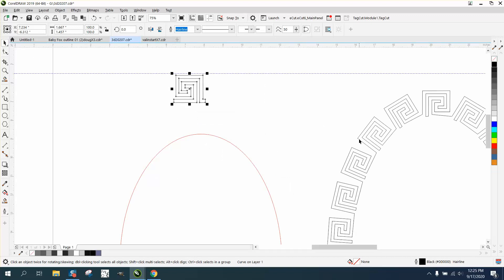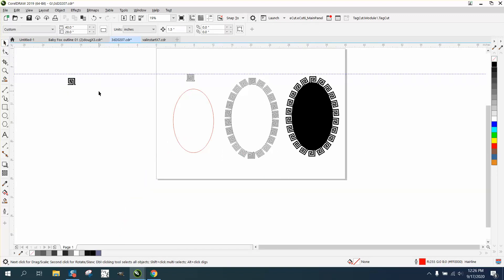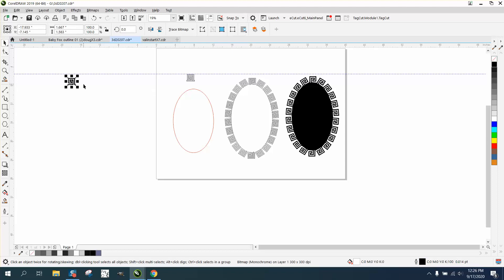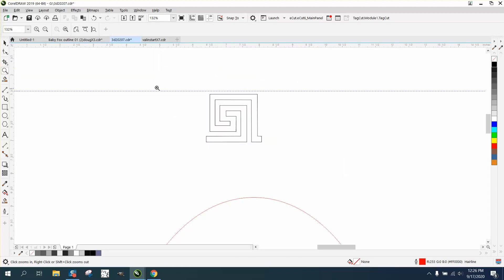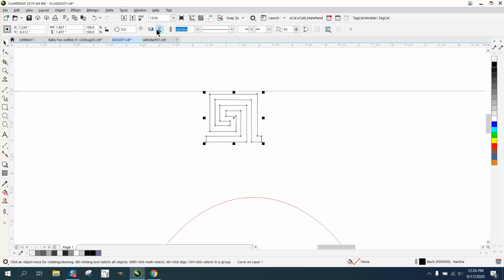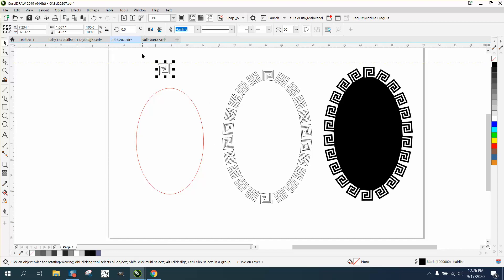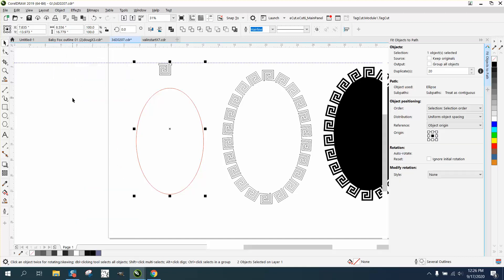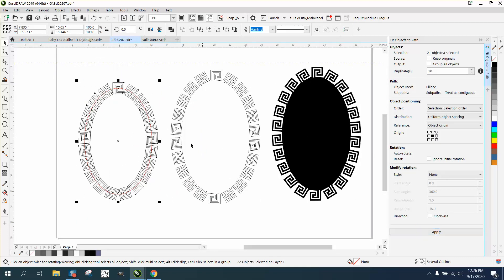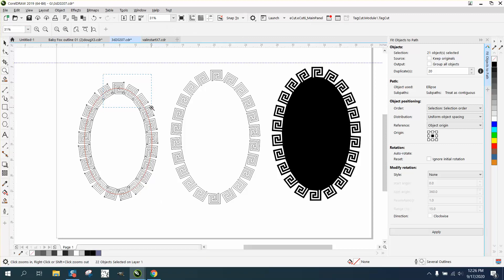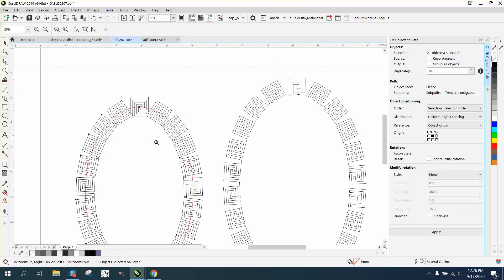Now, if you have 2019 and above, you have an object called text or object path. And for some reason to make this work, you have to invert this one. So we're going to flip it upside down. With it selected, I'm going to hit the shift key and shift select the object. I'm going to go to object, fit text to path. I'm going to make 20 copies. And I'm going to call that pretty good.